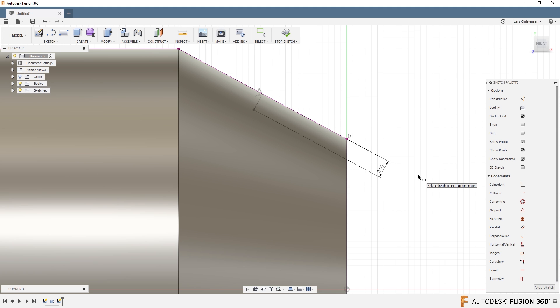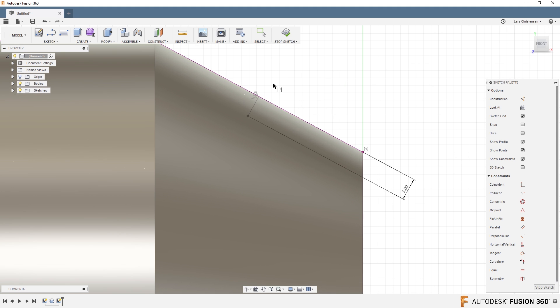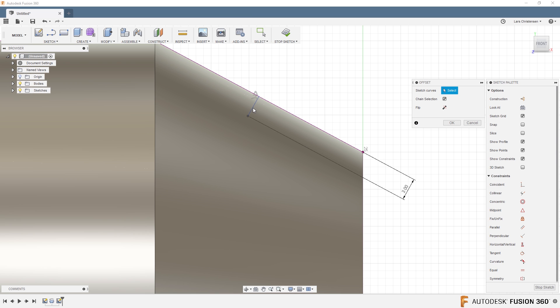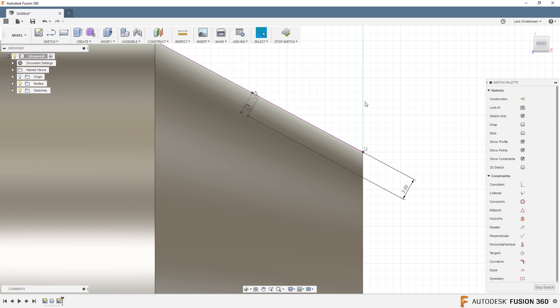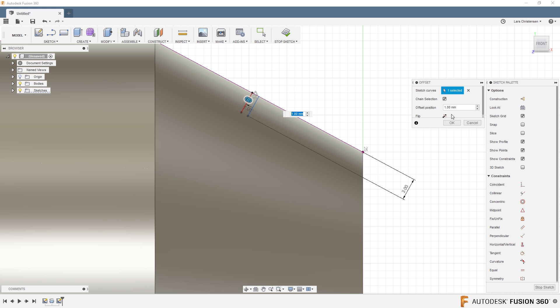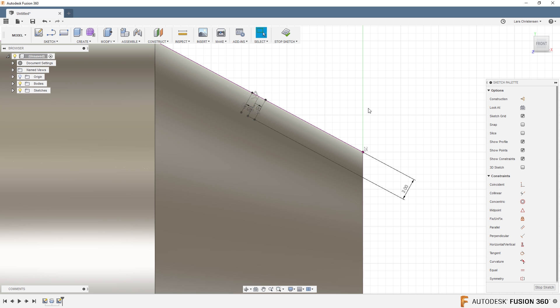I'm going to go over here and make this three millimeters down. Then I can hit O for Offset, and now I can set this one over one millimeter. Do it one more time, this time I'm going to flip the direction on it, so let's go the other way.